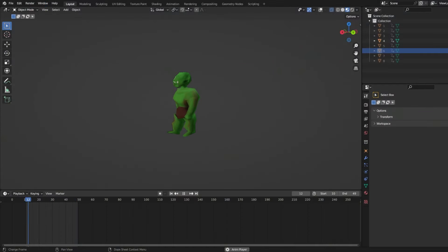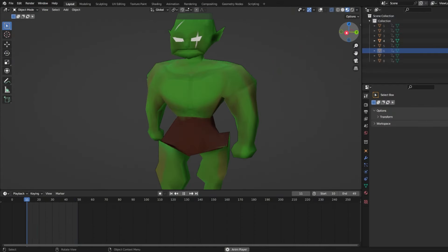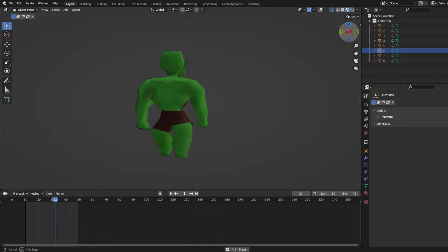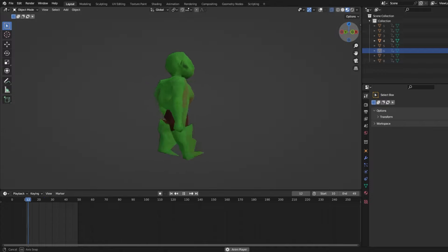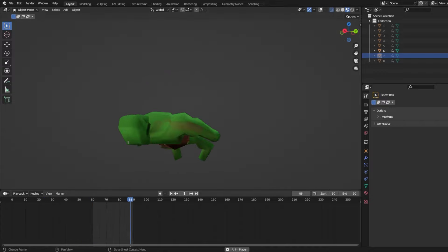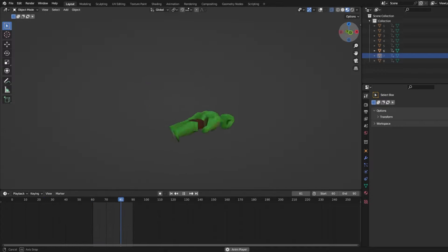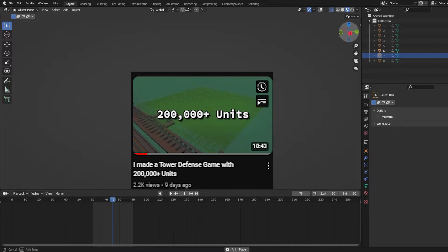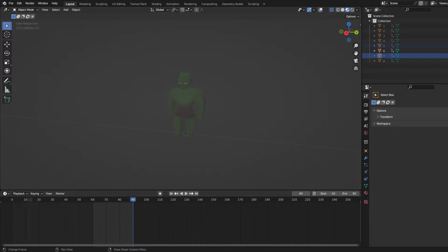The model is made up of static frames which all come together to create two animations — one for movement and one for when the orc dies. The reason we go about creating animation this way is to make use of mesh instancing, which is a rendering optimization that I go more in-depth on in my previous video about this game.